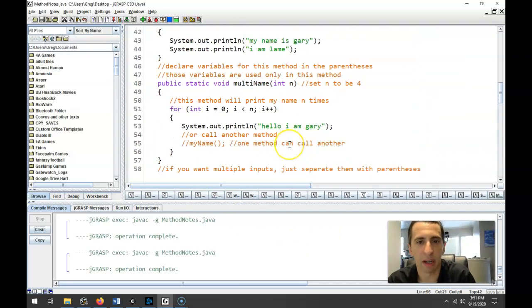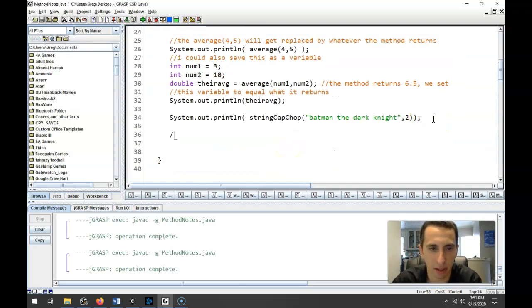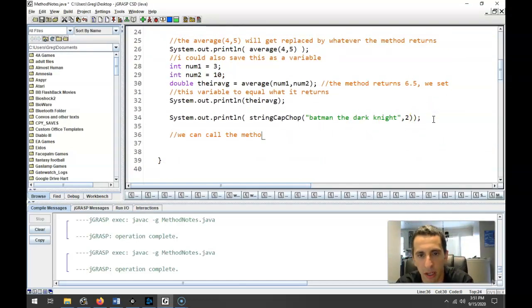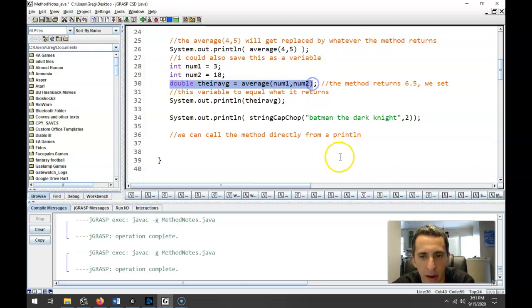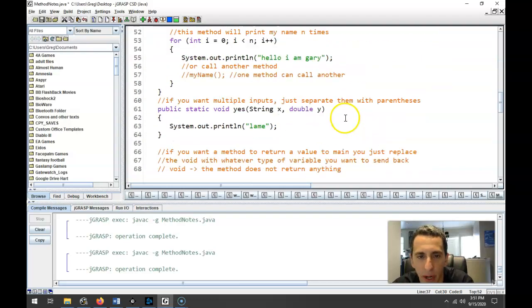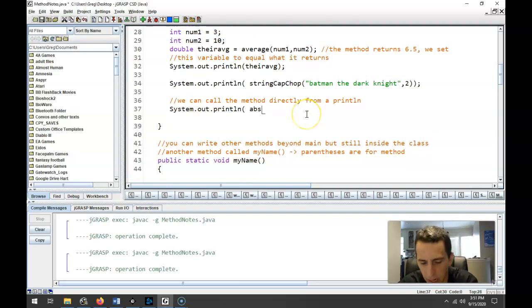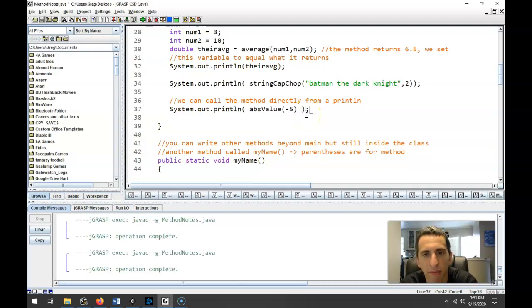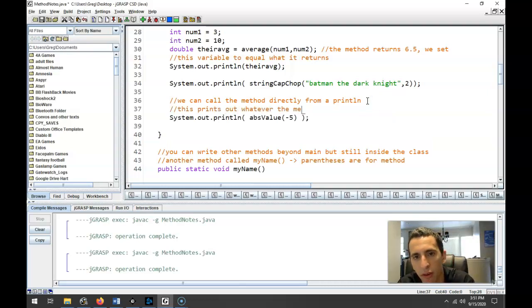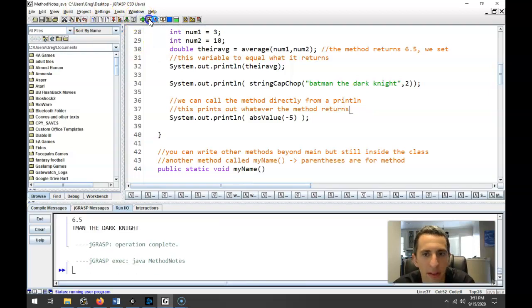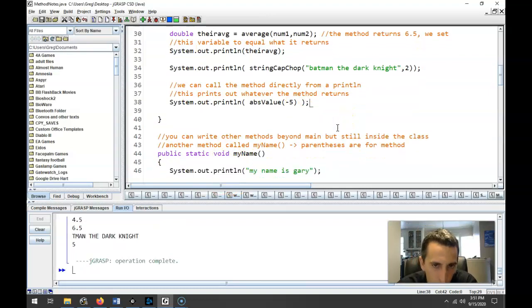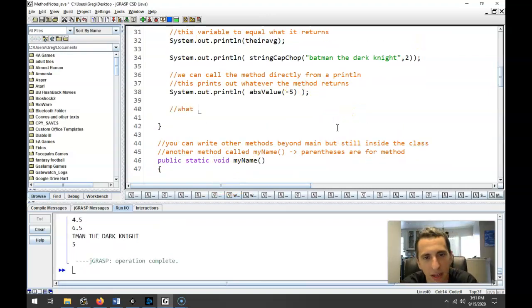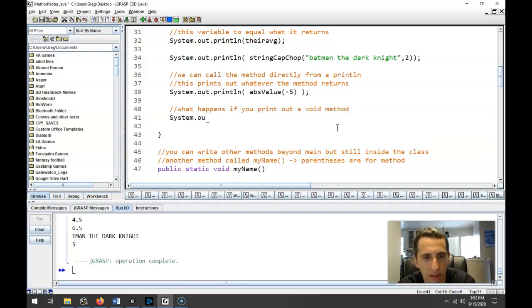I want to show you something here. So we can call this method by just printing it. So we can call the method directly from a print line. Obviously, you could save it as a variable, kind of like we did up here with their average. But you could just print out, like we've done, system.out.println. We can print out like the absolute, I don't remember what I called it, absolute value. So we can print out the absolute value of negative 5. And what this does is this prints out whatever the method returns. So when I compile this and run it, the absolute value of negative 5 is 5.